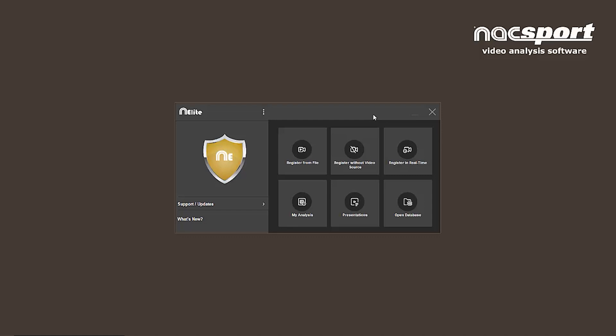The first thing that you'll probably notice is that the color scheme and icons have changed. Although the tools themselves are practically the same, you're going to see big changes in the main menu, template creation, registering, timeline, and presentation environments.